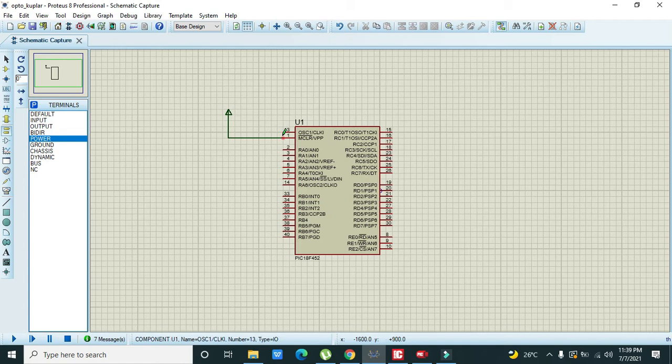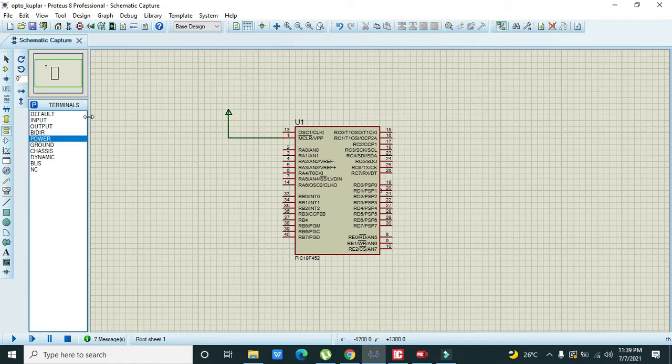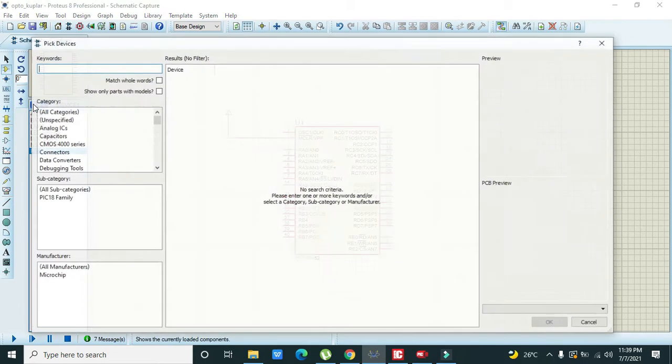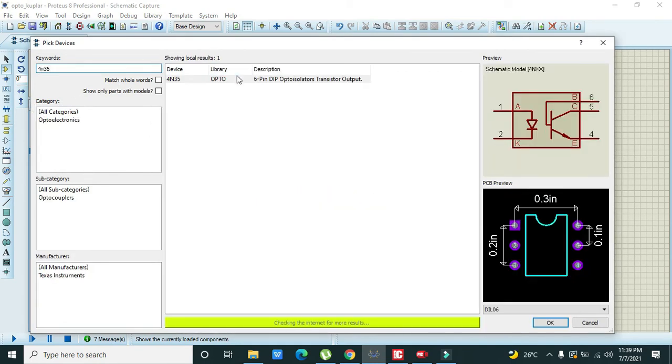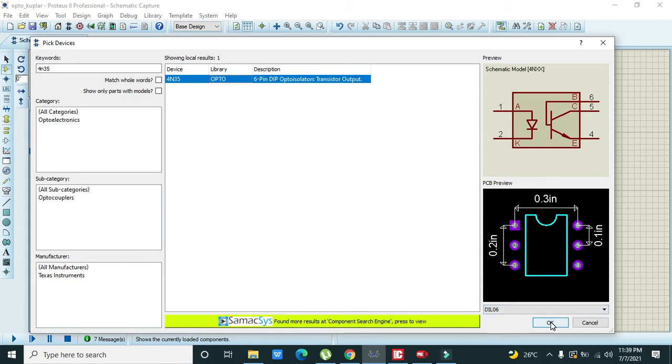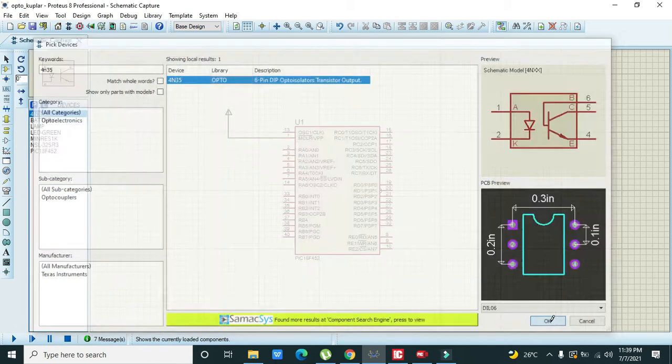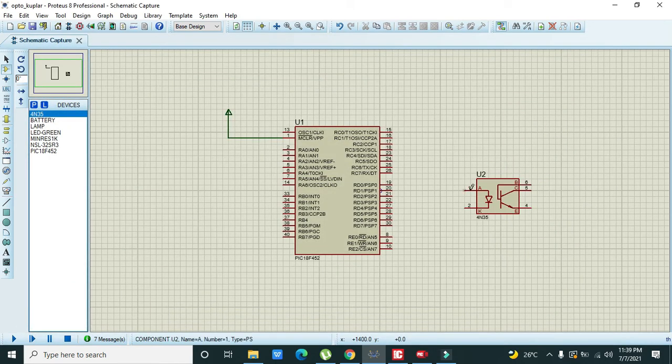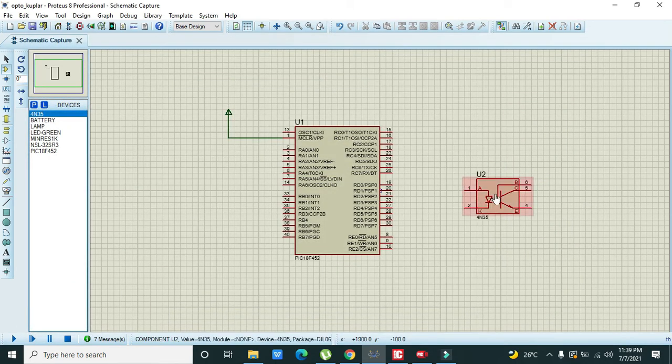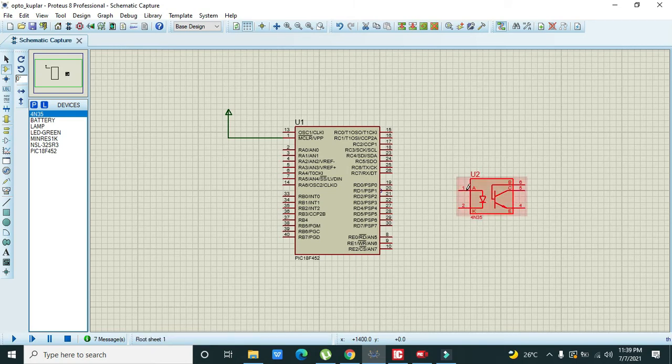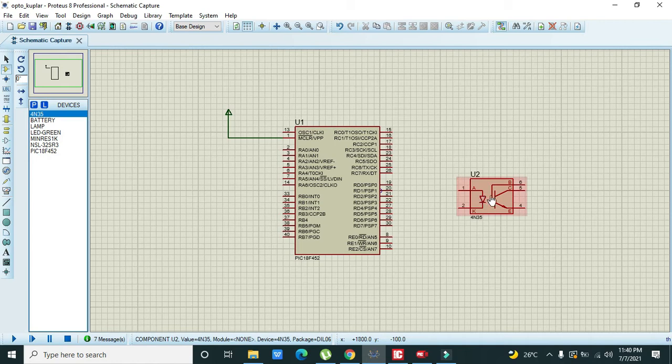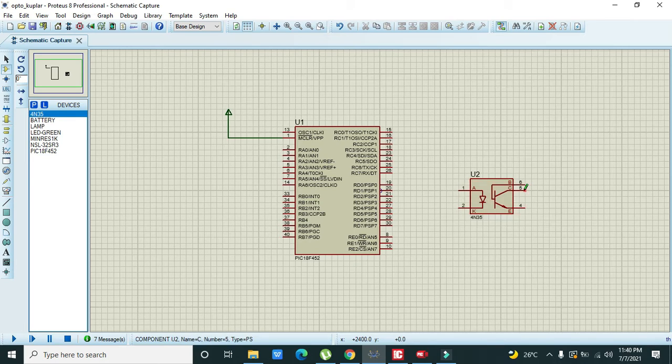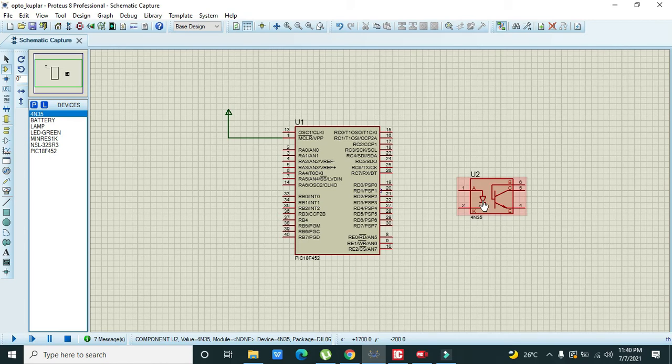Now we will take our optocoupler, that is 4N35. There are two parts: one is the diode part or the input side and one is the output side. This diode is actually an LED which used to give light to the base of the transistor, and when the base of the transistor is getting some light it used to conduct between its collector and emitter pins.